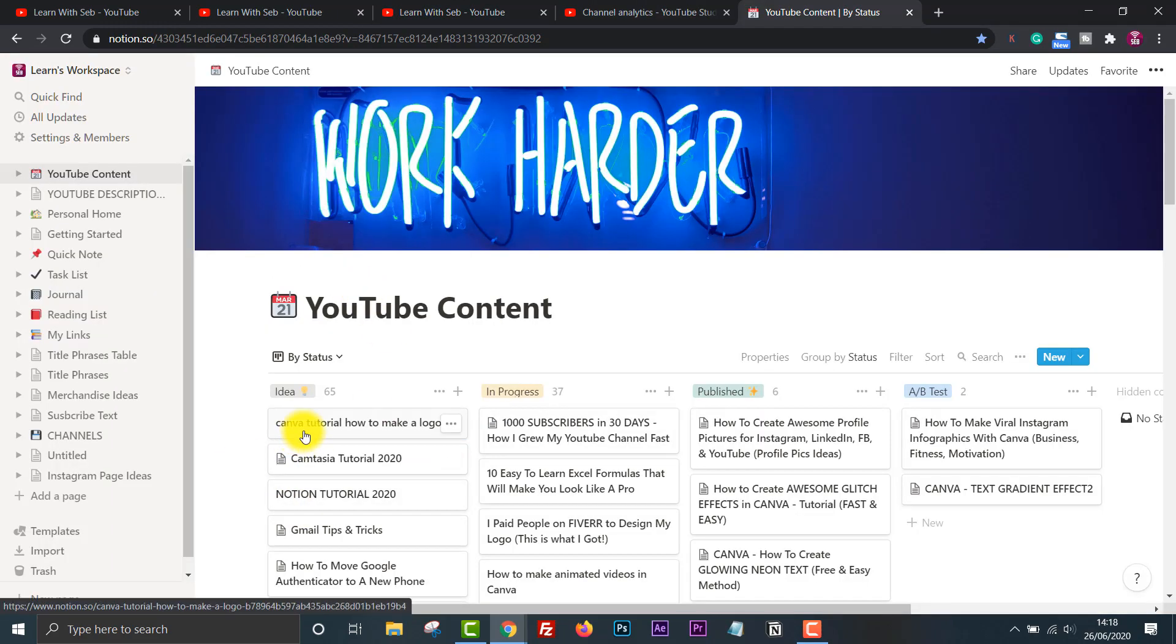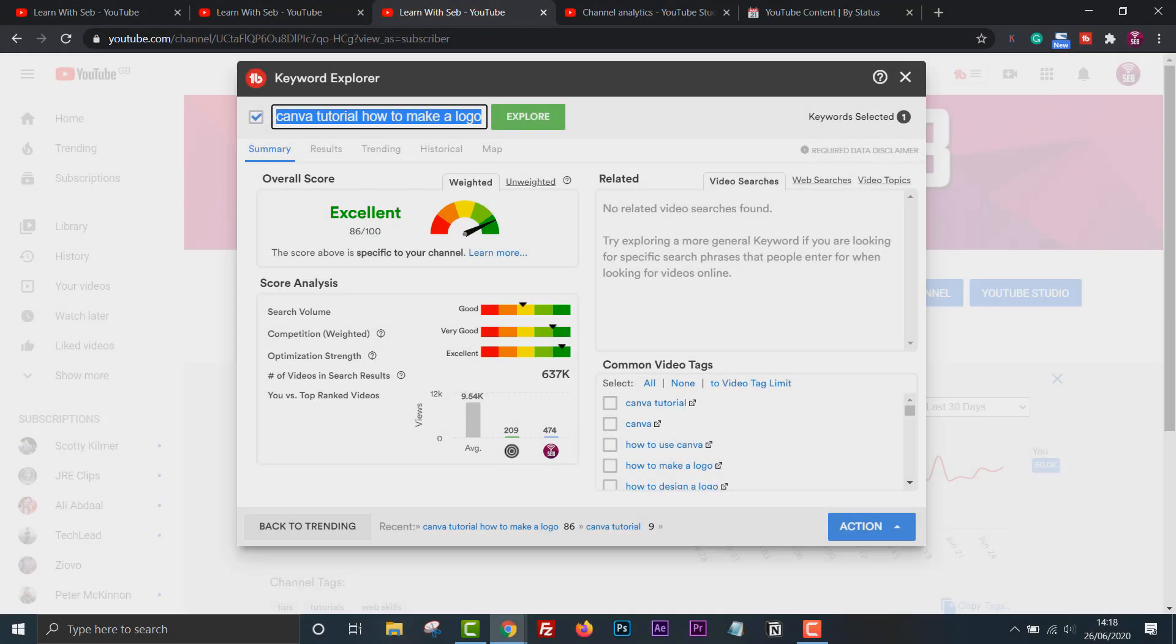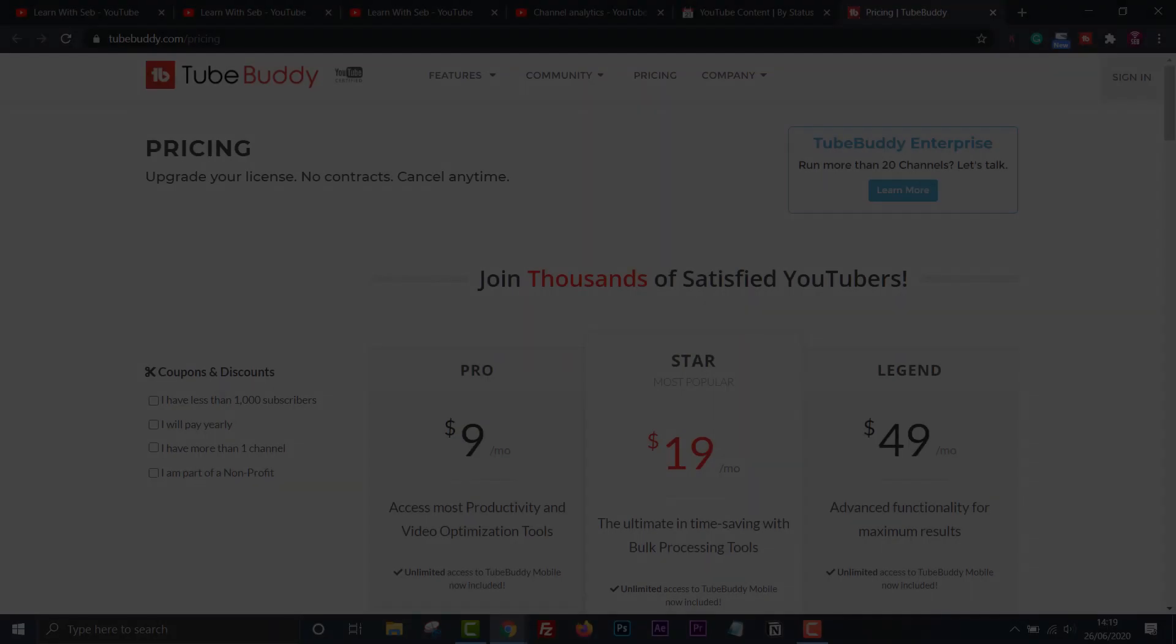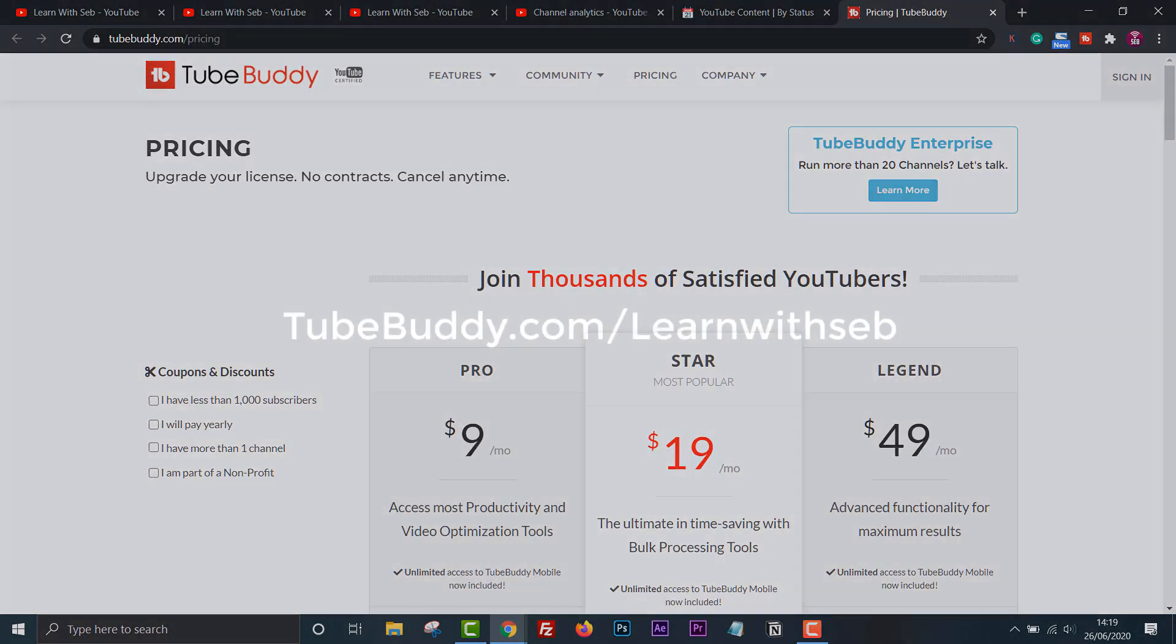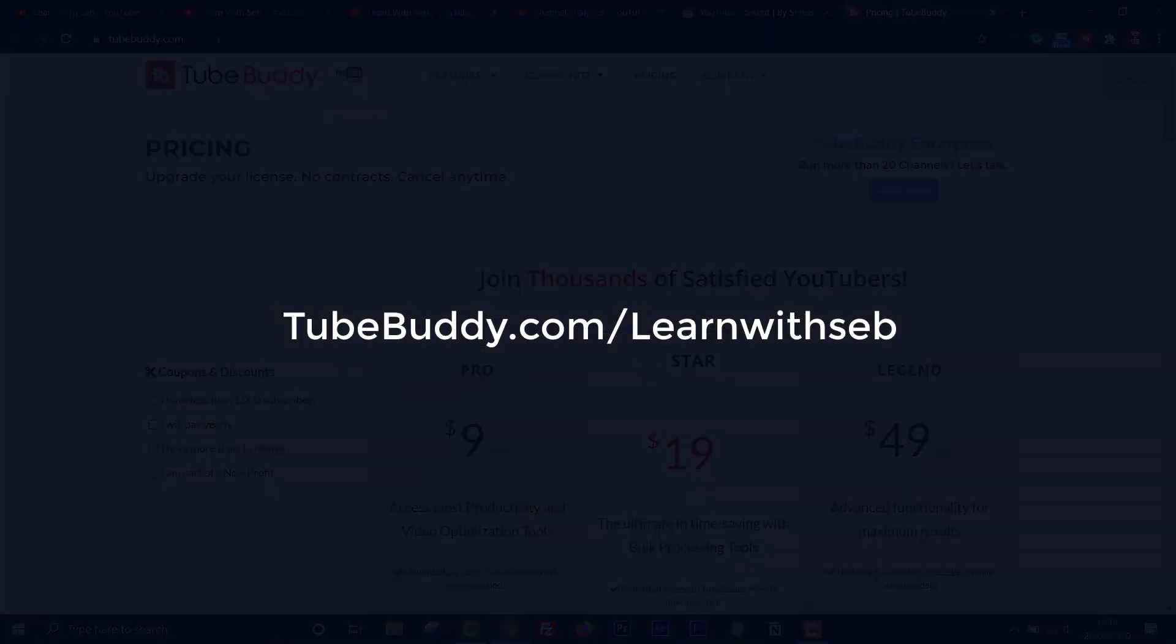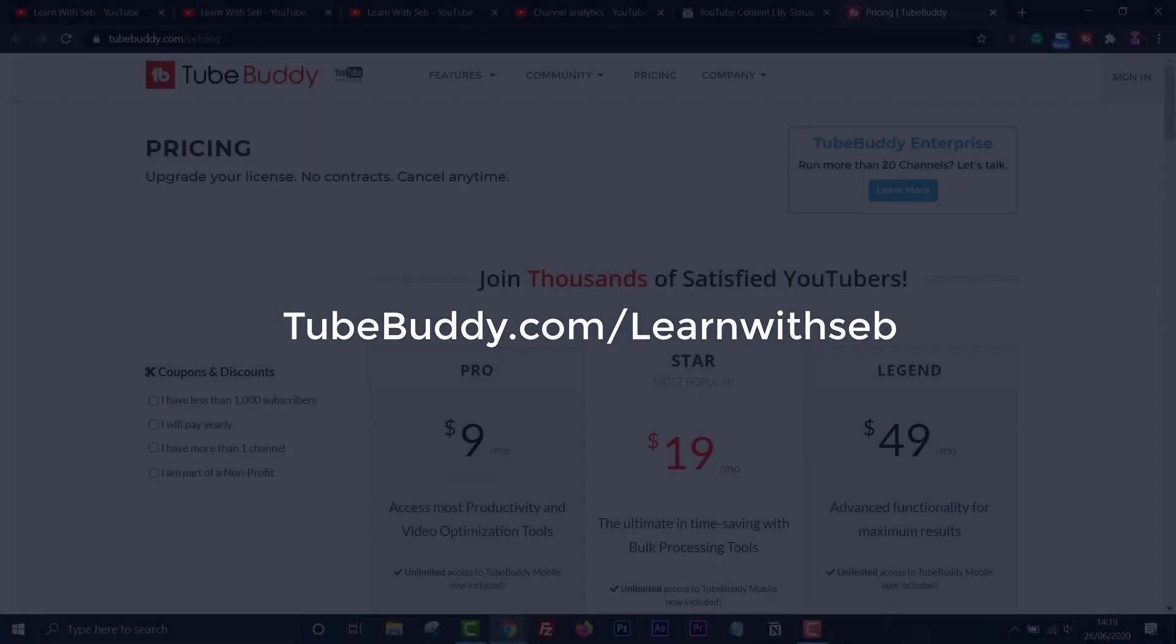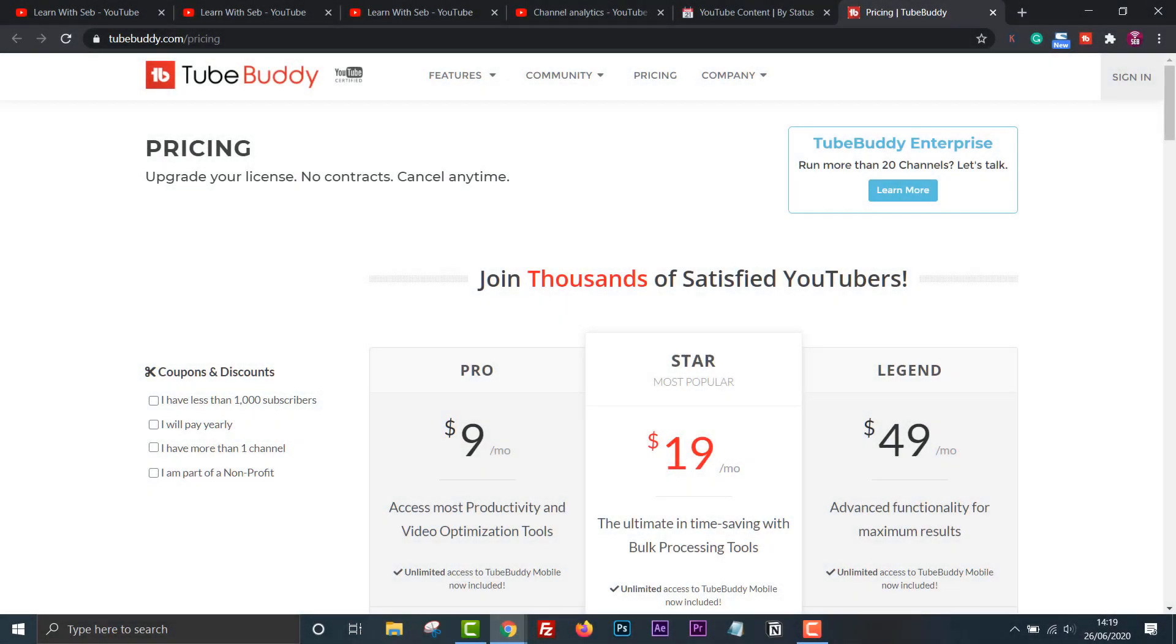TubeBuddy is free but paid versions unlock more features. I have the paid version. I'll leave a link in the description if you want to sign up. I've just been accepted as a TubeBuddy affiliate, so if you sign up using my link I will get a cut of the sale at no extra cost to you. Feel free to support this channel if you wish. I only recommend software that I use myself.